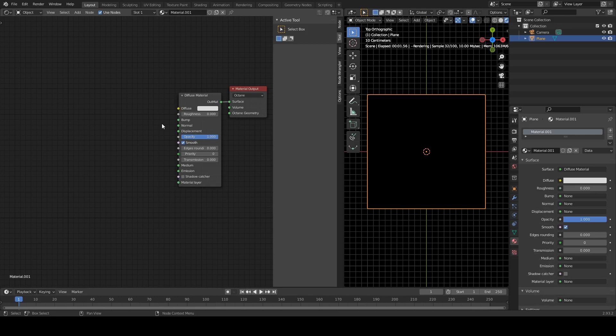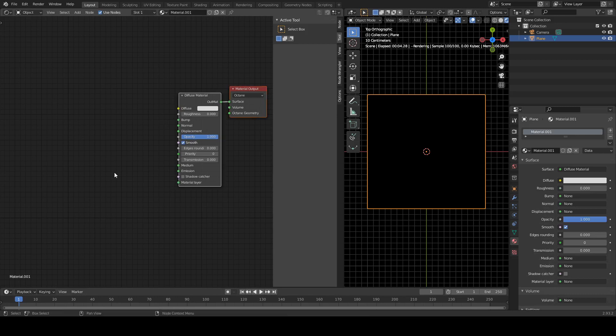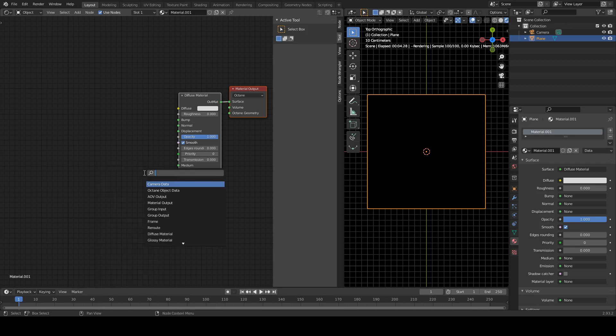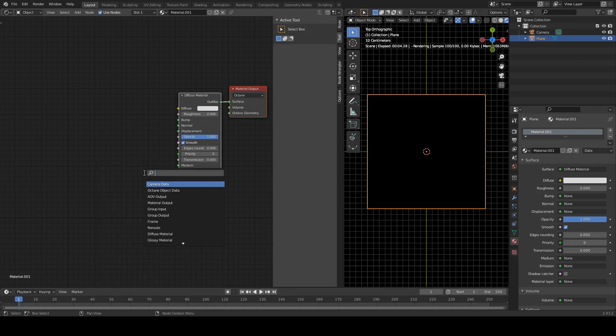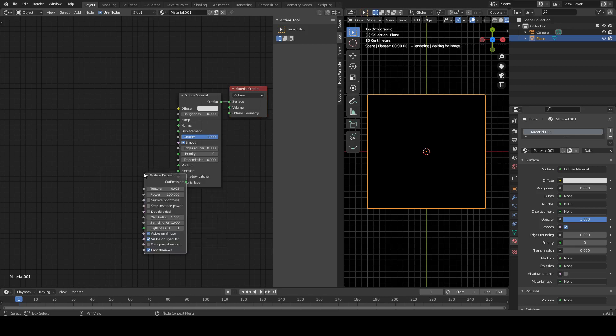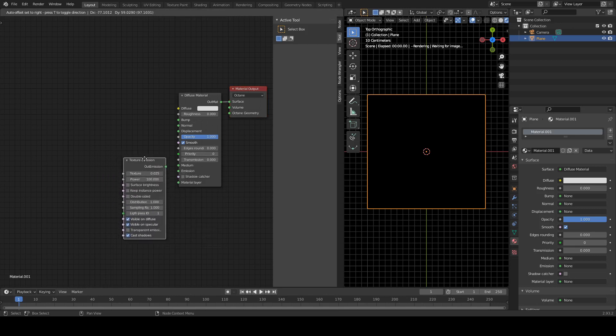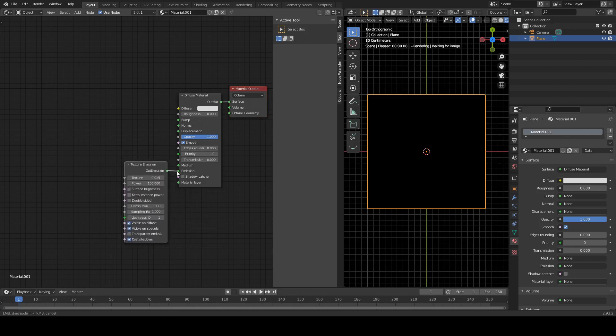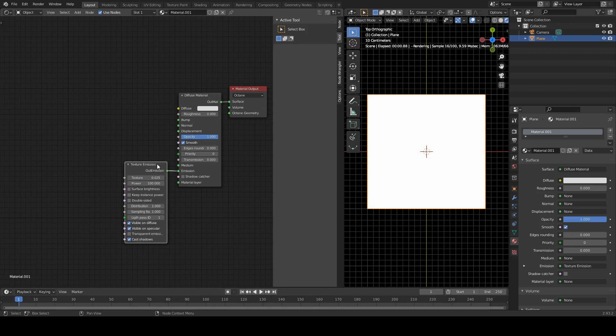Next thing we need, so we do Shift-A-S, nope, escape. Shift-A-S, E-M for emission, and then we've got a texture emission. We want that one. Going to hook that bad boy up here. Okay.